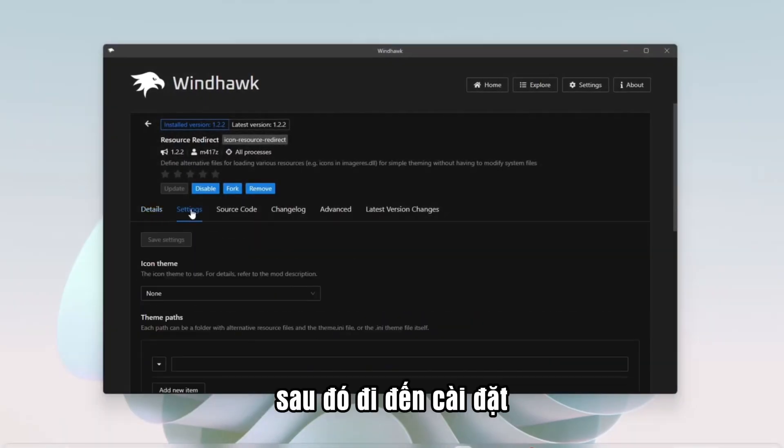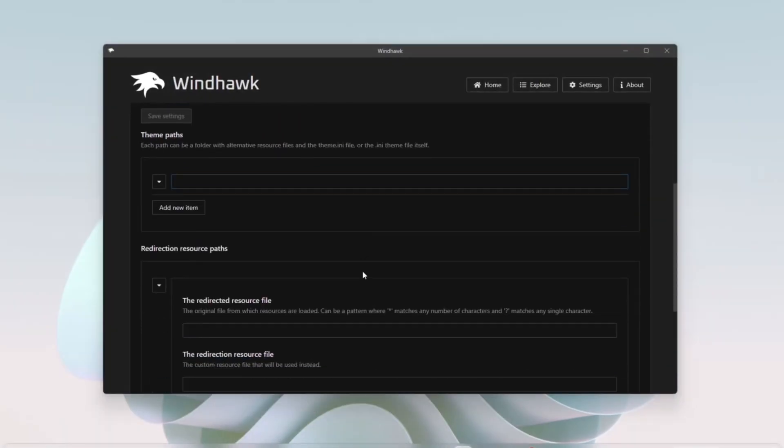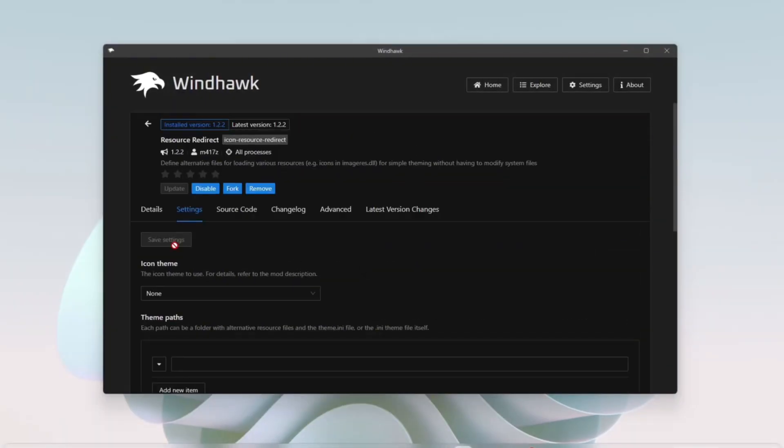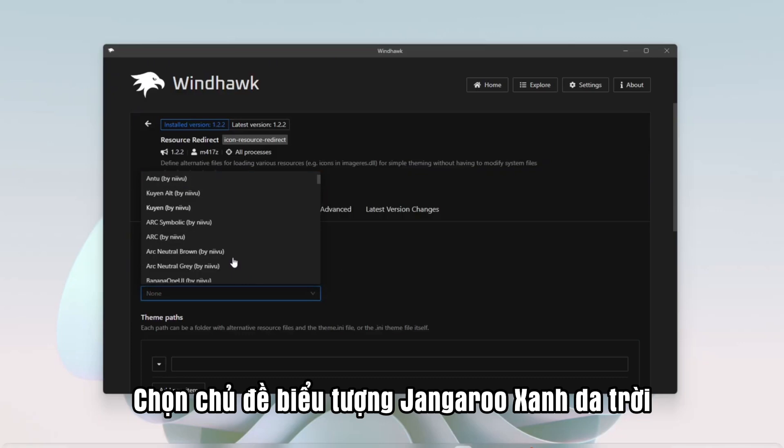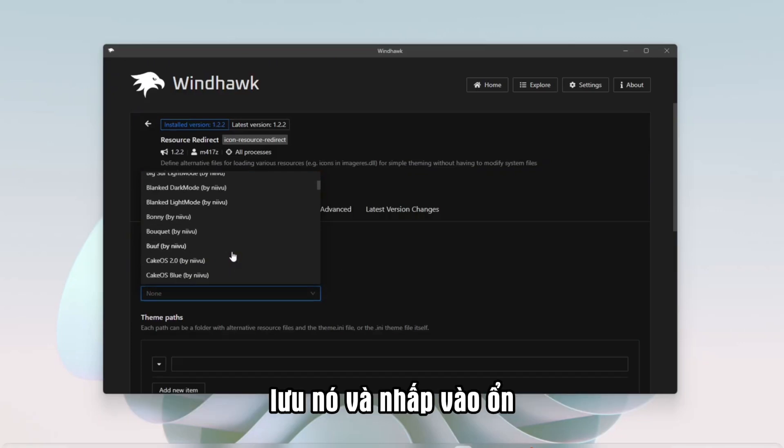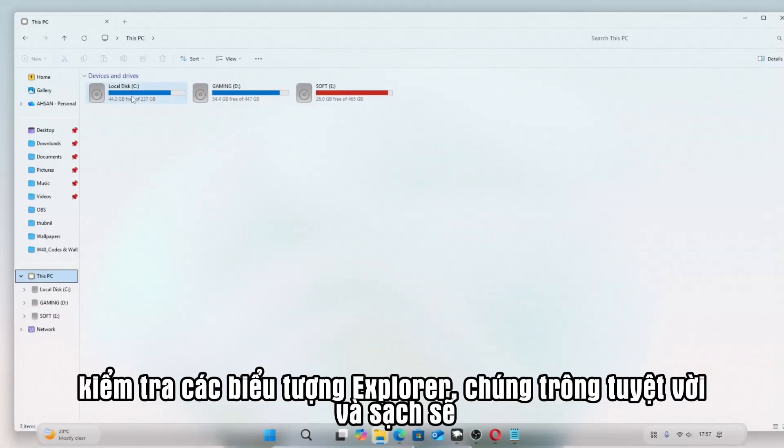Then go to Settings. Select the Icon Theme, Jangaroo Blue. Save it, and click OK. Check the Explorer icons. They look amazing and clean.